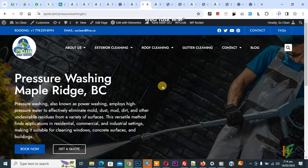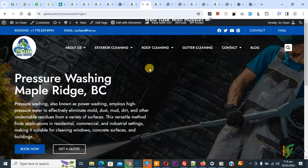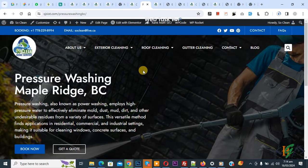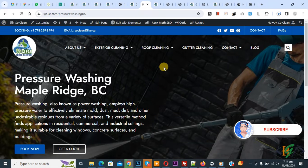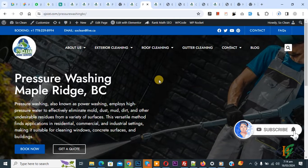Bismillahirrahmanirrahim. Asalaamu Alaikum, my name is Asan and today we are going to change menu text color and hover color on sticky header on scroll in Elementor WordPress. Before starting work, please subscribe to my channel. Thank you, now back to our work.